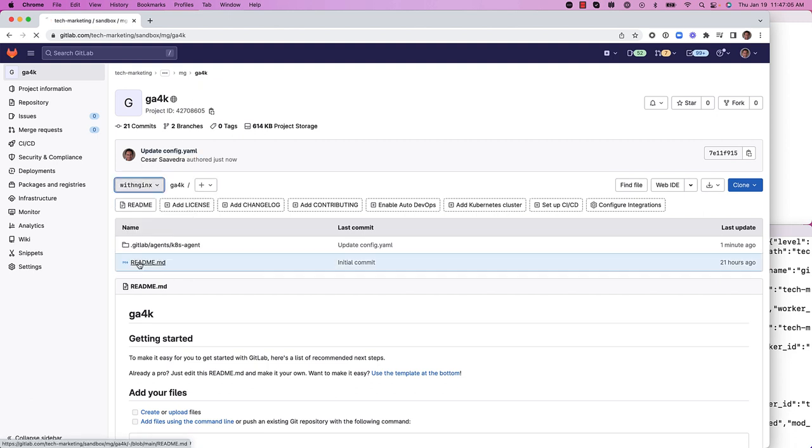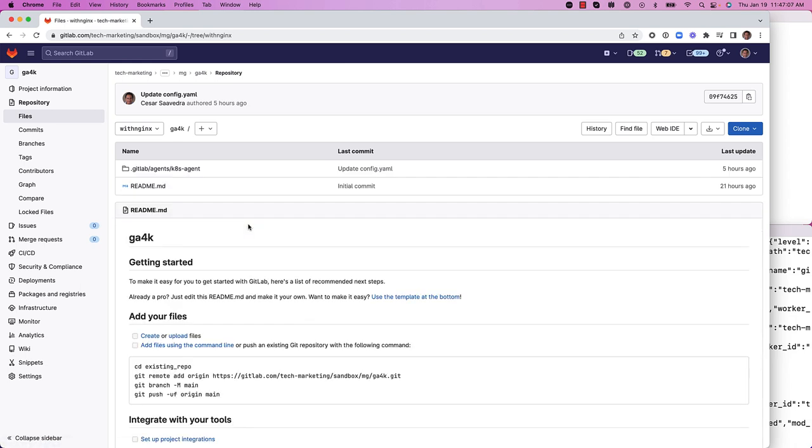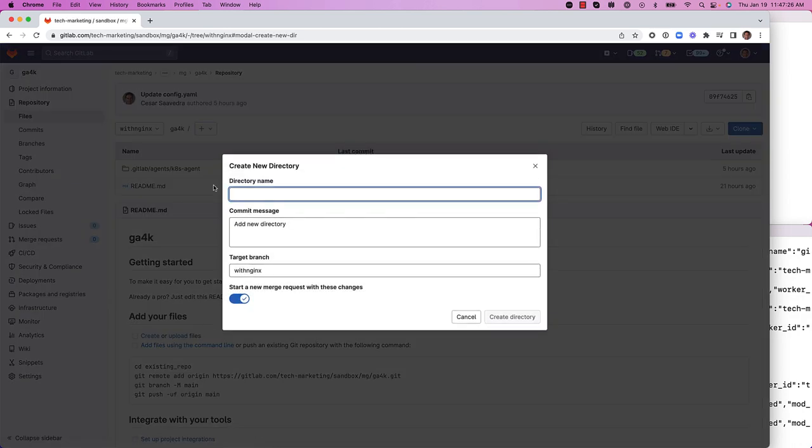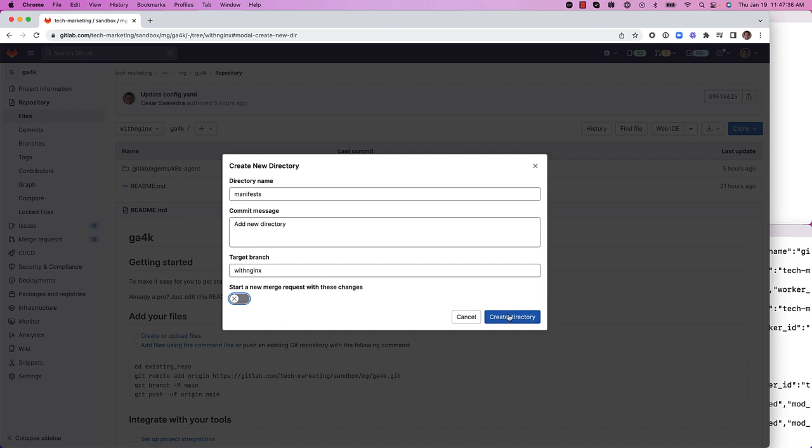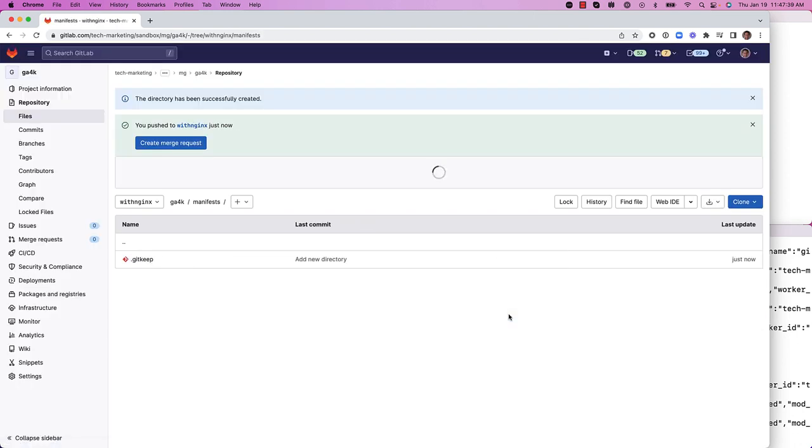Next thing we need to do is let's switch branches to with nginx. And notice that this branch does not have a manifest directory. So we'll go ahead and create one.